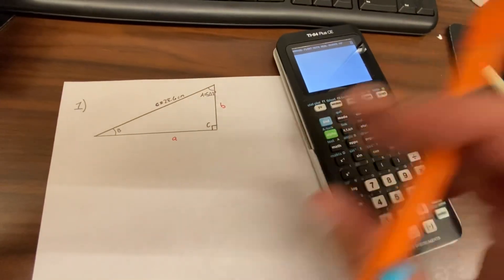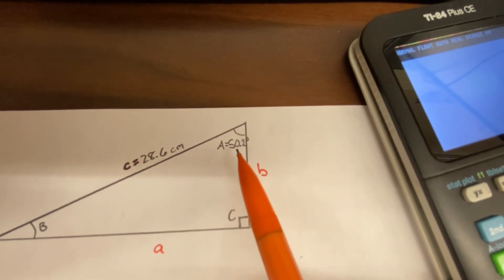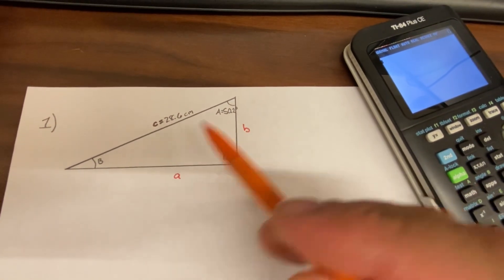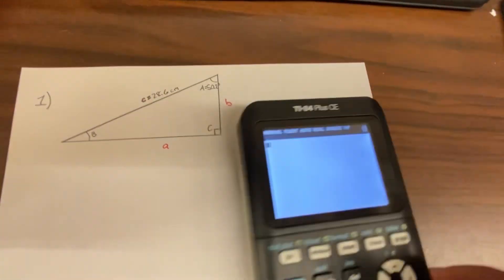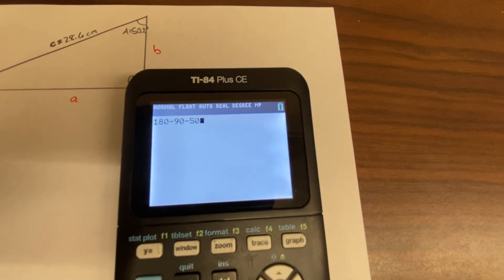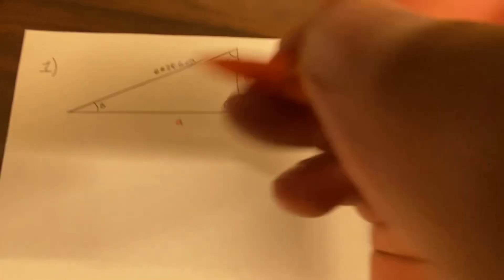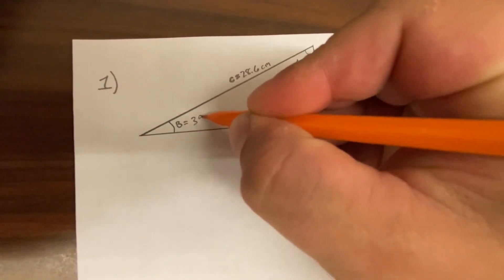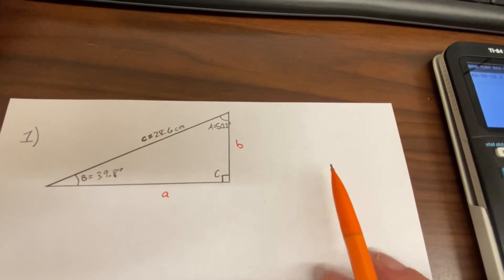Question one: we have a right triangle with a given angle of 50.2 degrees and a side of 28.6 centimeters. The three interior angles must equal 180 degrees. We know two of them, so: 180 minus 90 minus 50.2 gives us angle B equal to 39.8 degrees.